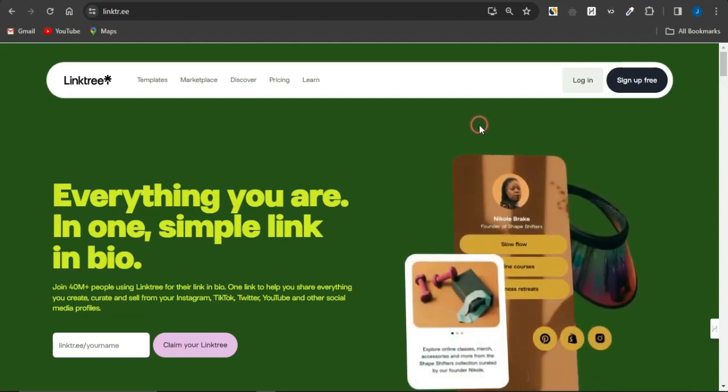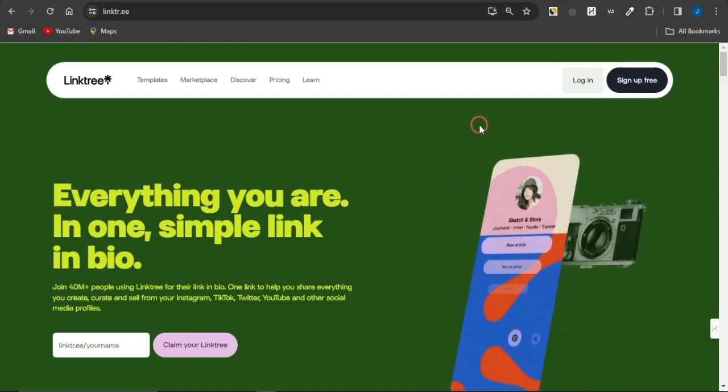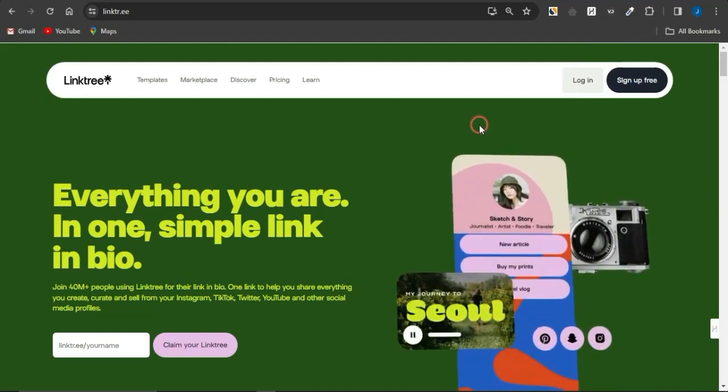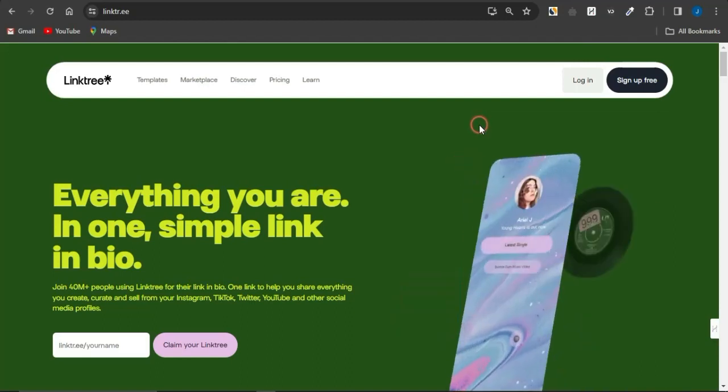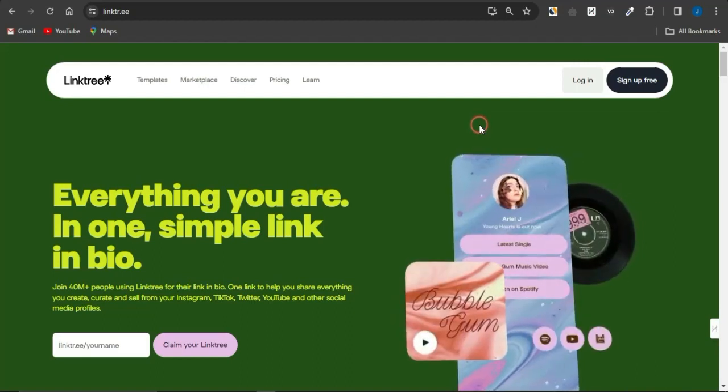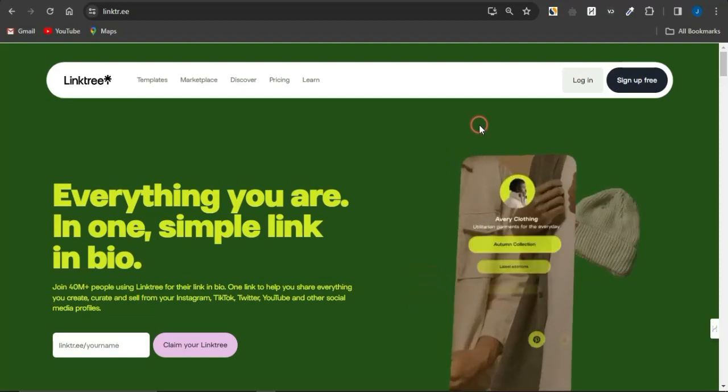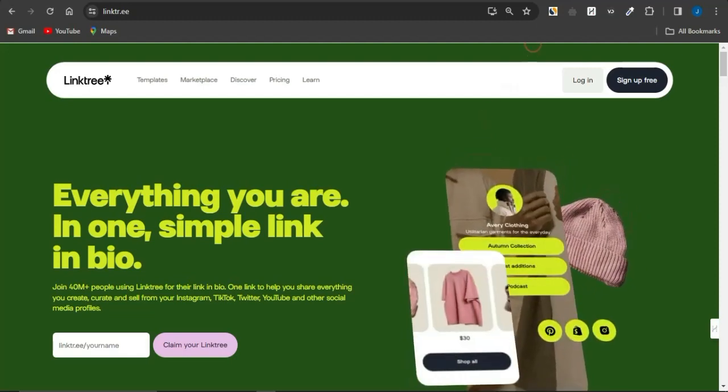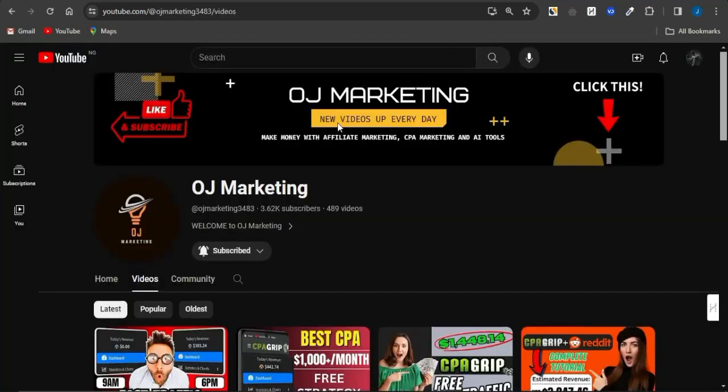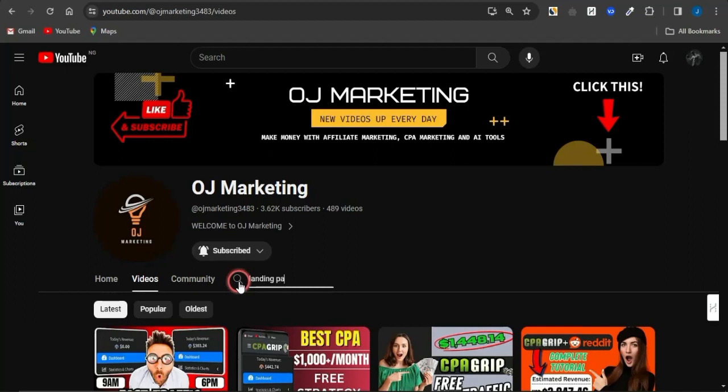Now, I created some videos on my channel showing you how to easily create landing pages for your CPA marketing offers utilizing various platforms. To get access to such videos, come onto my channel right here, OJ Marketing. Click on the search icon and just simply type in landing page. Once you successfully do type in landing page and click on enter,